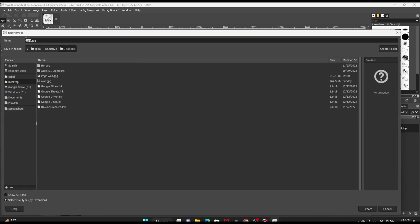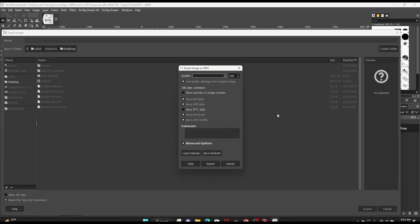We're going to call it gimp-wolf and save it to our desktop. On the export window it's going to ask for quality and a few other options — you can leave these as default. Just always make sure the quality is set to 100, then click Export.